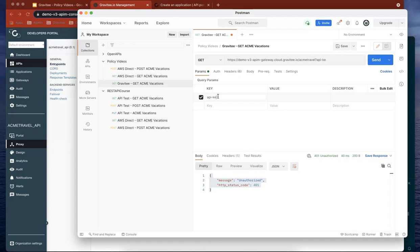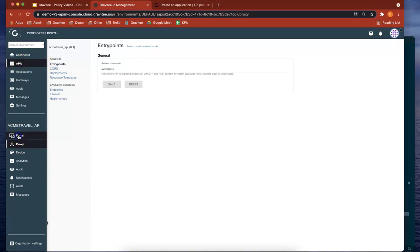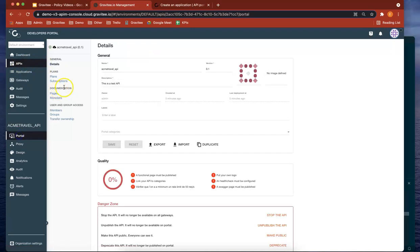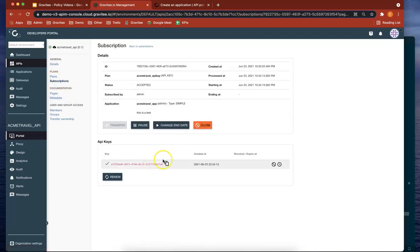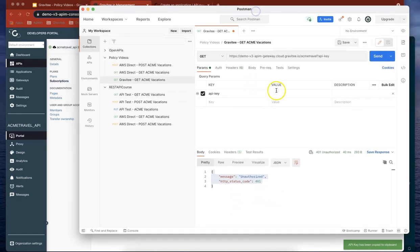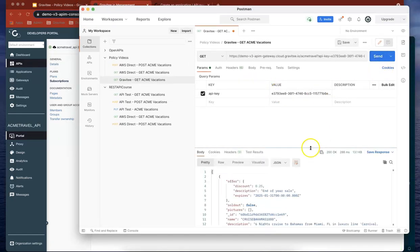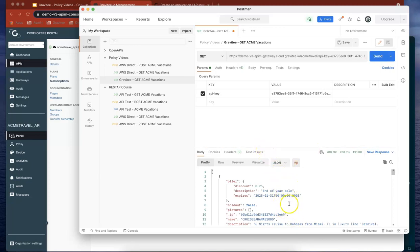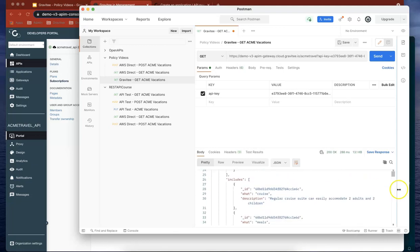Let's put the key there and go back to here and grab the API key from portal subscriptions. Perfect. Put that back in there. Send. And now we have that data coming through.